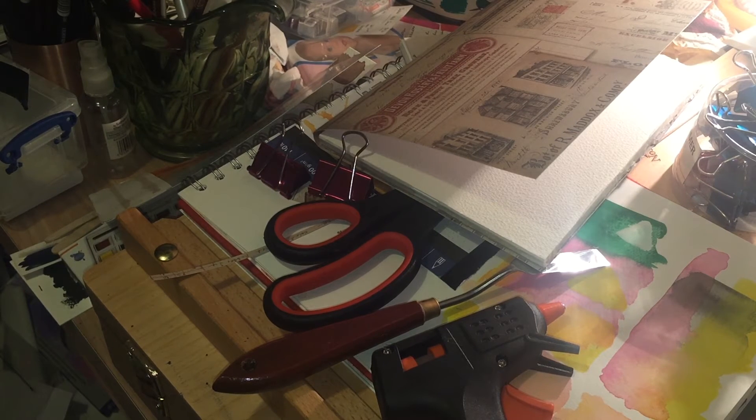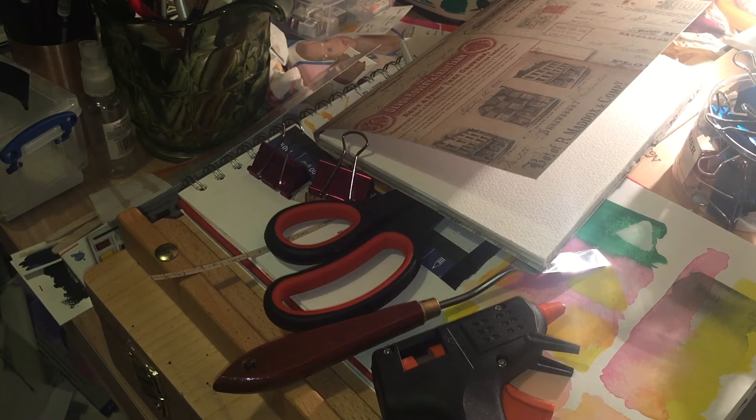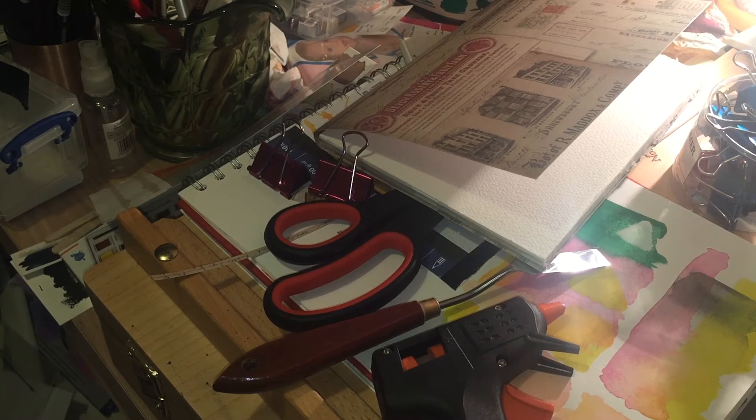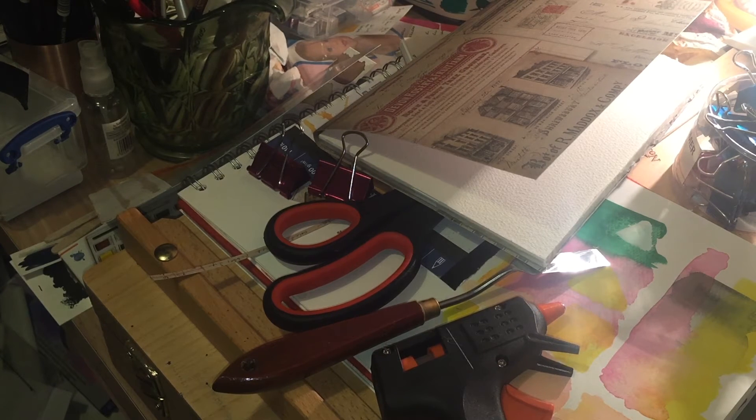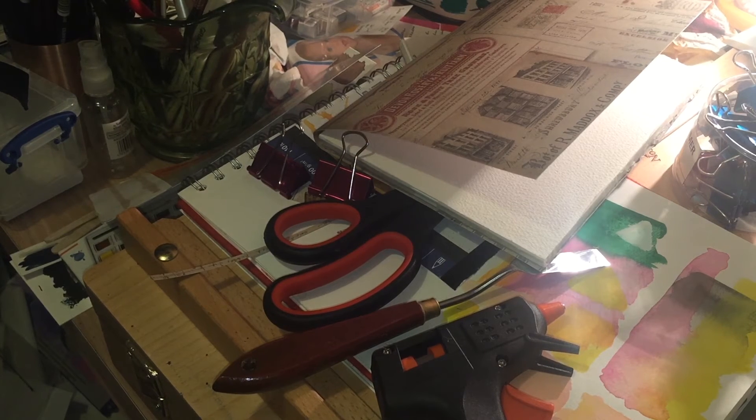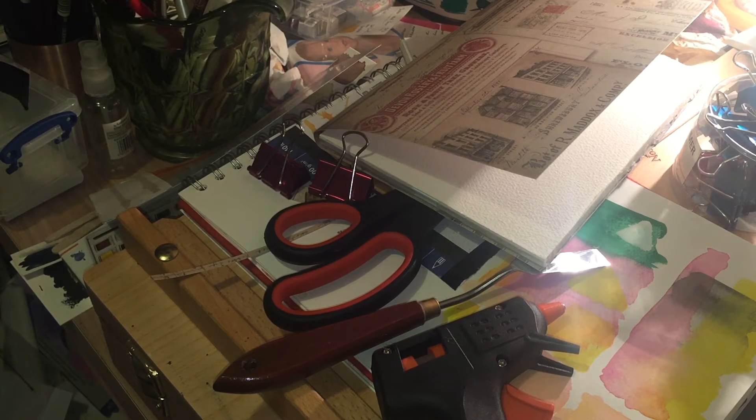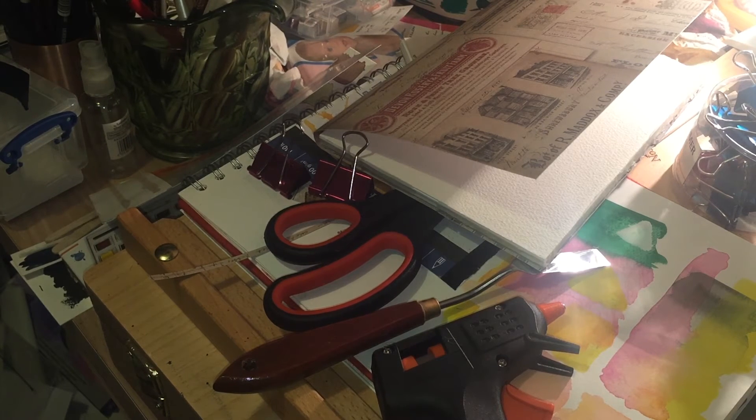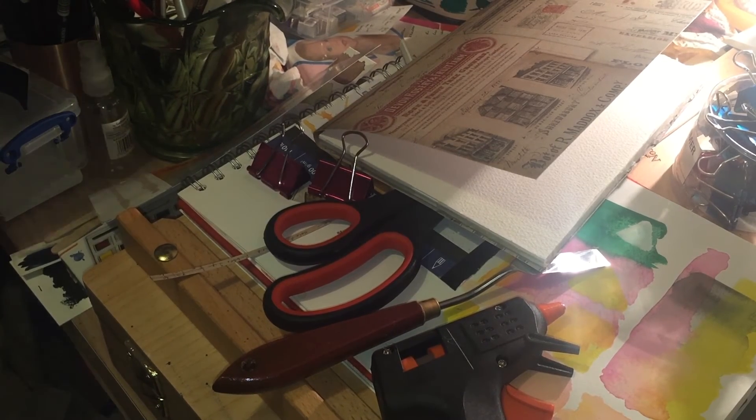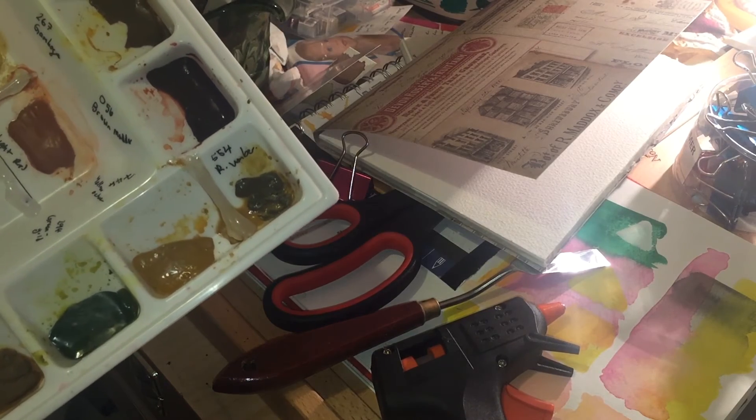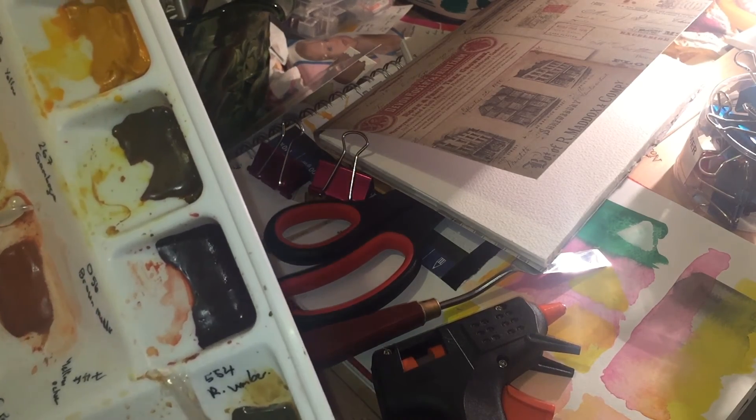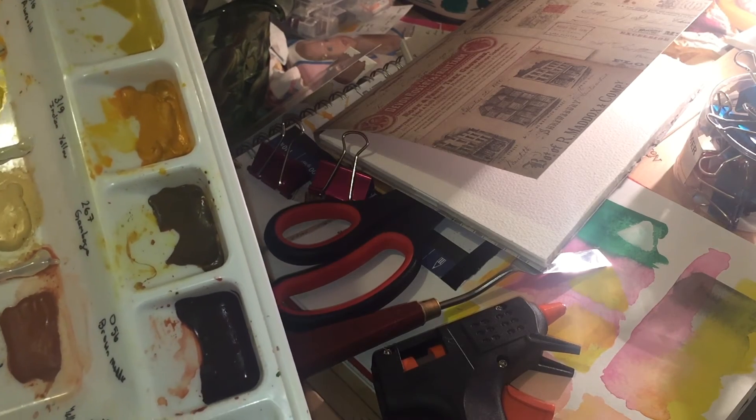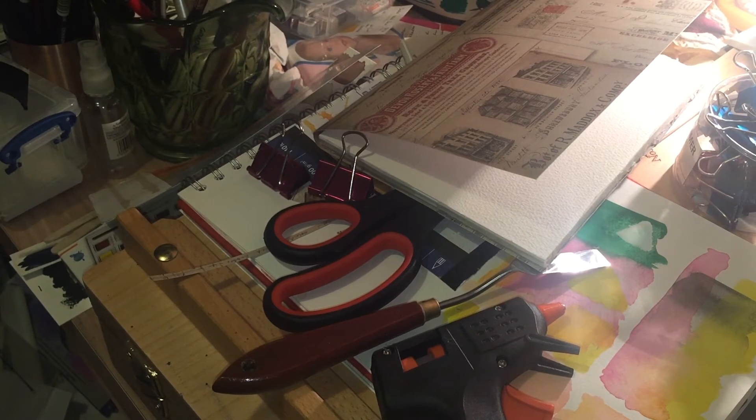The quinacridones include quinacridone burnt scarlet, quinacridone gold, even though that's often a fake mixture or a hue these days, quinacridone magenta, quinacridone rose, quinacridone red, all of that family. They're all very strongly staining. And you'll also get it from the reds. A lot of the reds do stain, the dye-based reds that is.